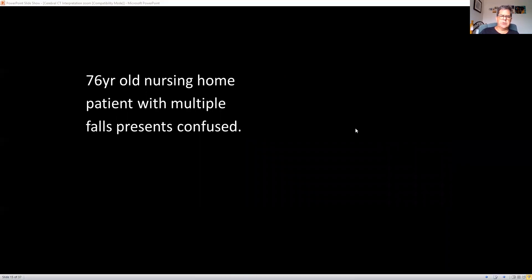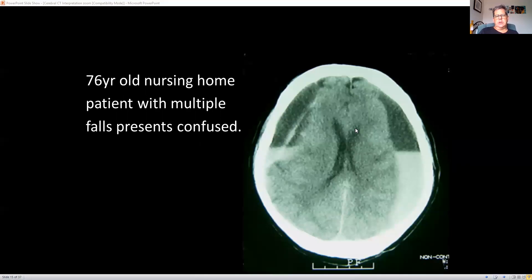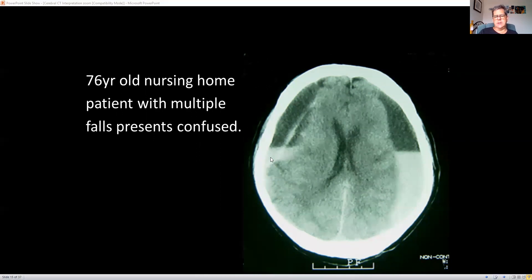A 76-year-old nursing home patient with multiple falls presents confused. This CT shows a chronic subdural on one side, and in fact there's one on the other side too. There's also an acute subdural at the bottom — they've been lying flat in the CT and the heavier blood has dropped down, forming a layering effect. Their brain is actually sitting squished in the middle. Because it's on both sides, you don't get much effacement of the lateral ventricles since they're both squished equally.